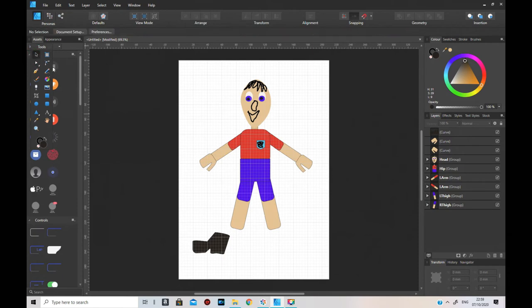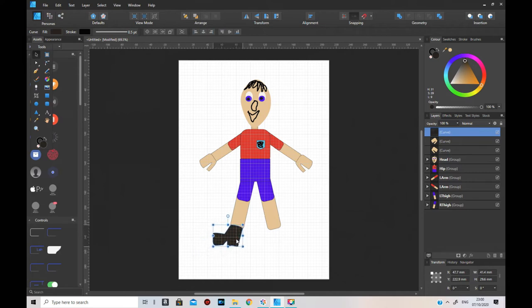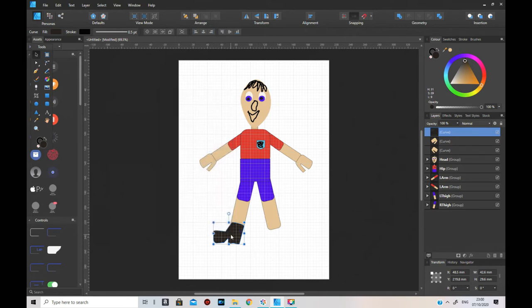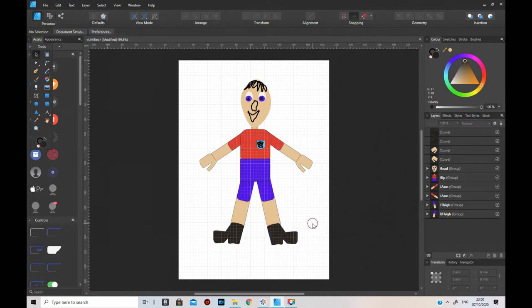Switch from the node tool to the move tool to adjust the size slightly and put that there. Make it slightly bigger, put it on there. Then copy, paste, flip and use the flip on that side. Now we've got the character with boots.